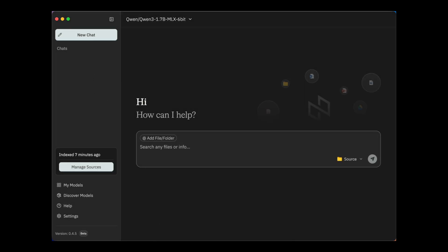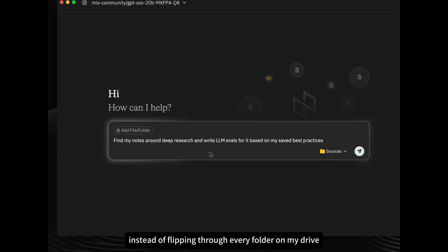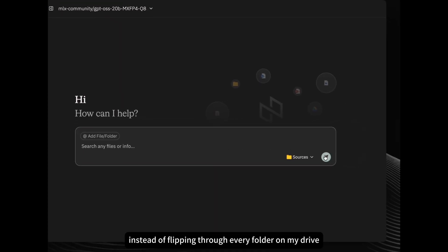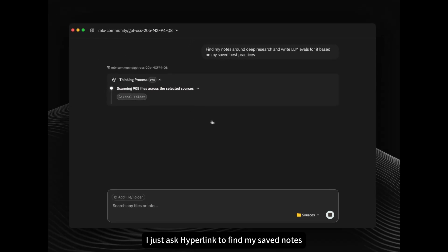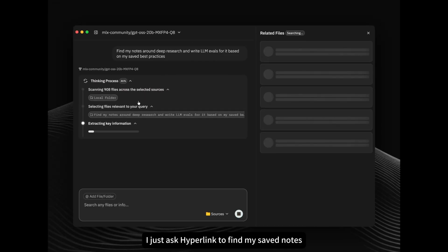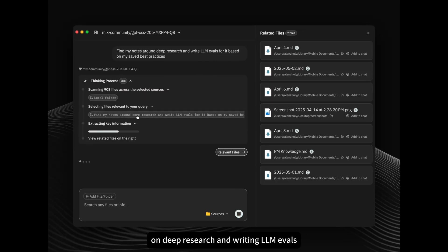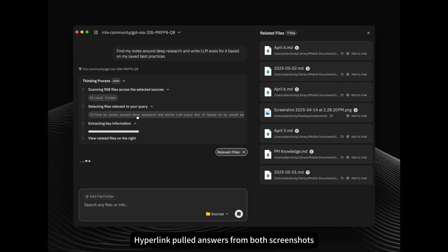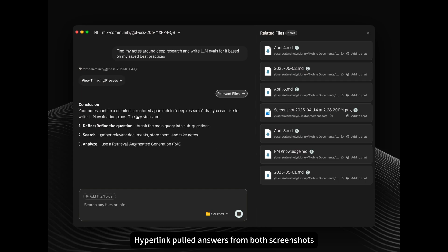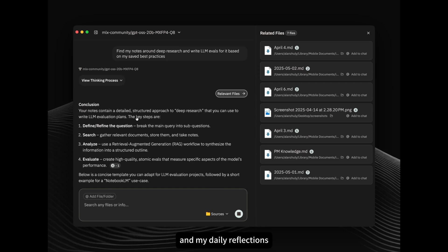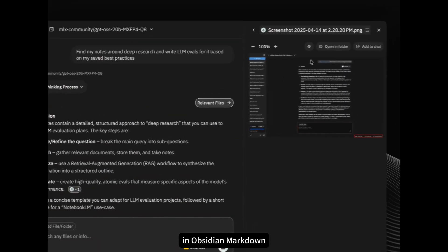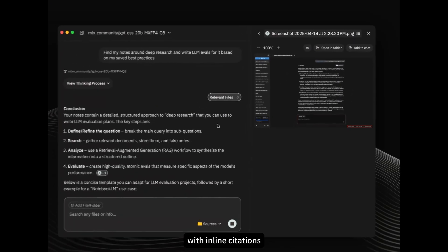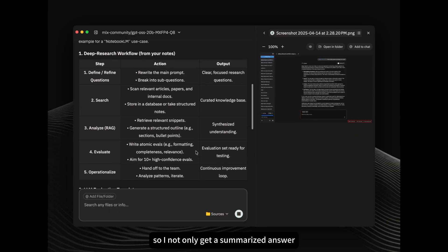Let's see some examples together. Instead of flipping through every folder on my drive, I just ask Hyperlink to find my saved notes on deep research and writing LLM evals. Hyperlink pulled answers from both screenshots and my daily reflections in Obsidian Markdown with inline citations.